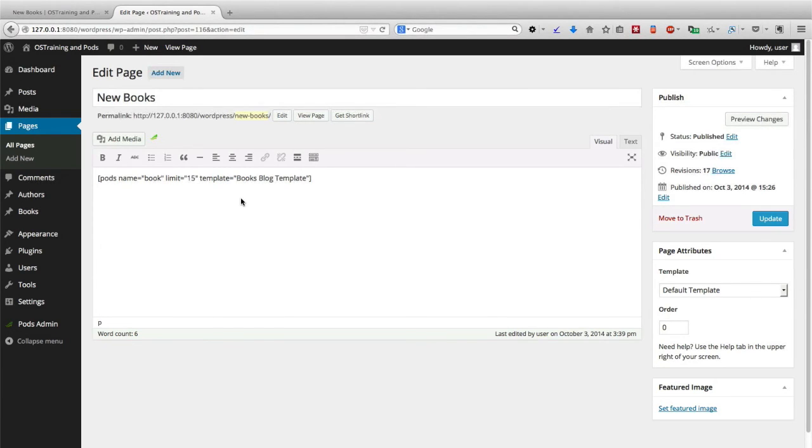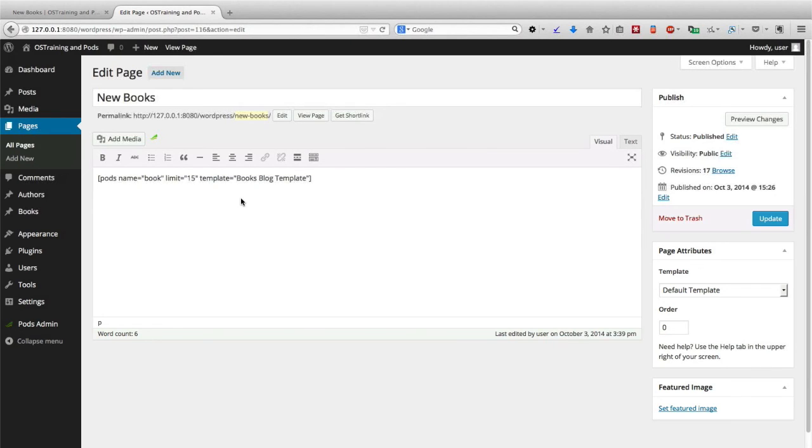In fact, that's a good description of what Pods can do. It allows you to go beyond the fairly basic and standard posts and page layout to create something that is unique and particularly useful for your site.